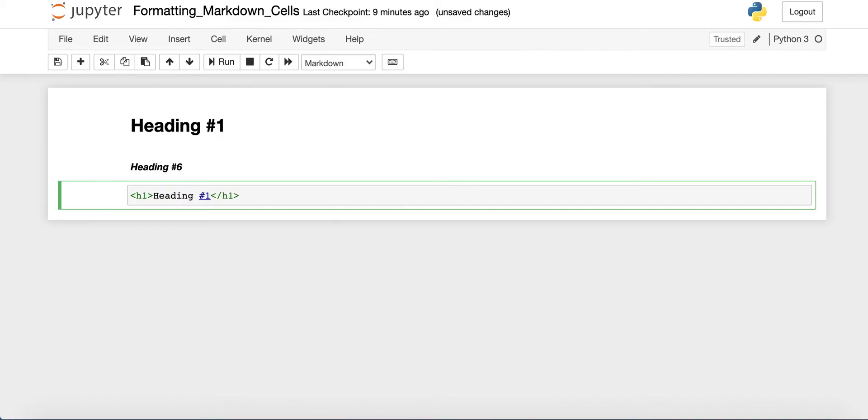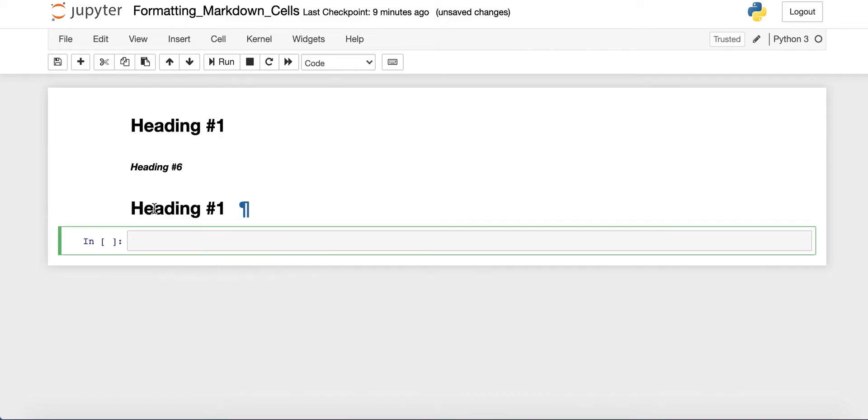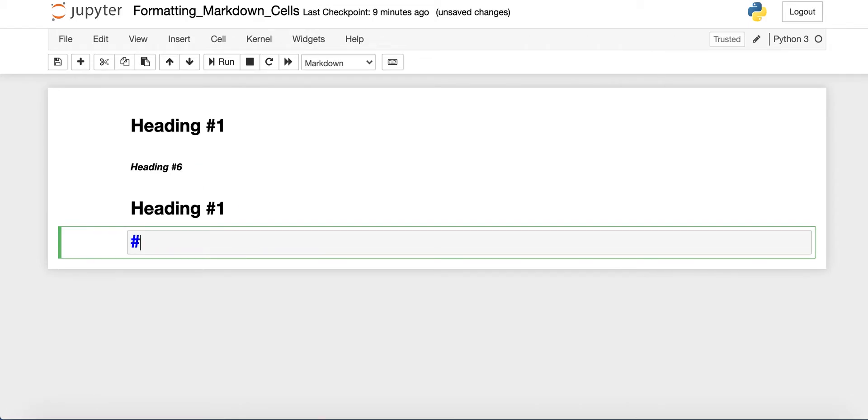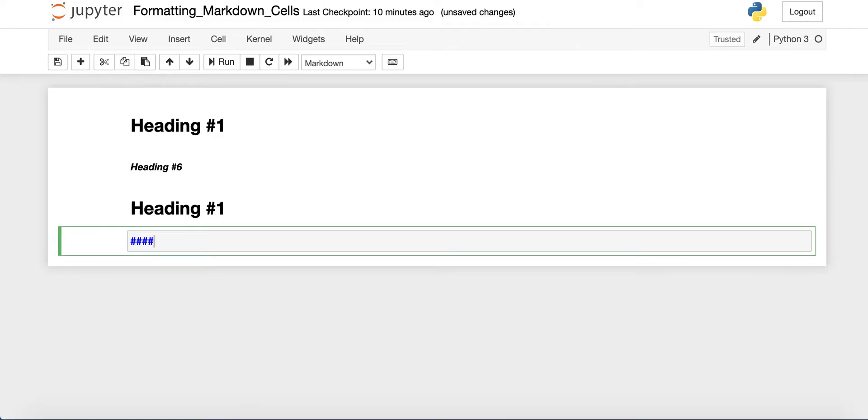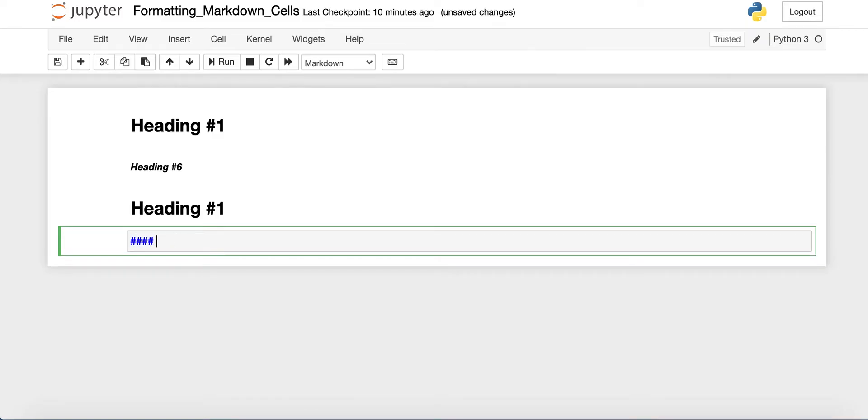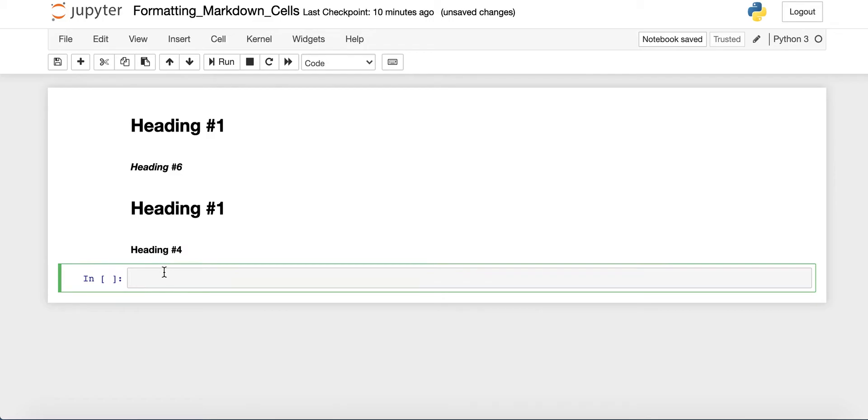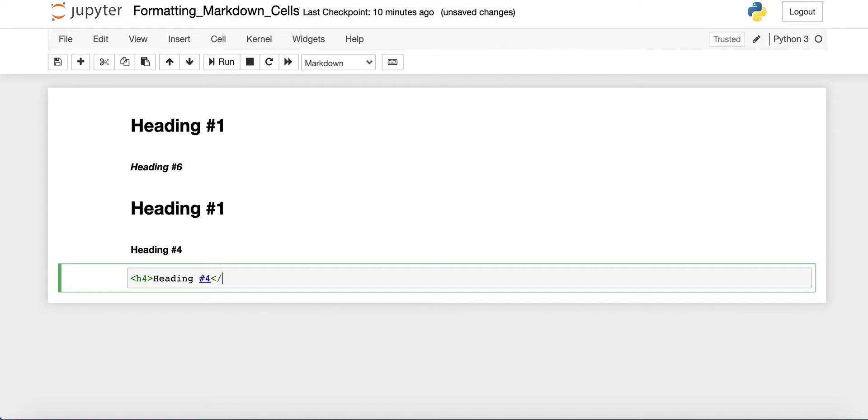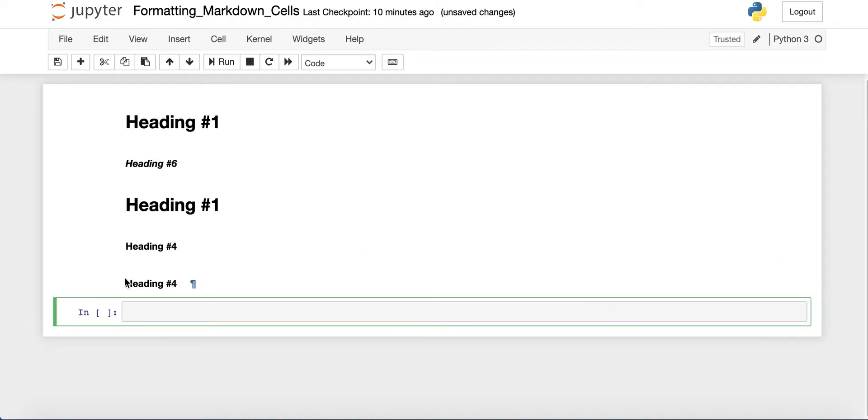So this heading number one here, you could also use the h1 tag. If you don't know HTML, it's fine. You don't need to know it for this course, and you don't need to use it to format your notebooks if you don't want to. But here you can also do heading number one. You can see that these two look the same. When you have one hashtag, that's h1, and when you have six, it's h6, and so on. So you can have anywhere from one to six. You can have four. You need the space and say heading number four. And that'll look the same as an h4 tag.